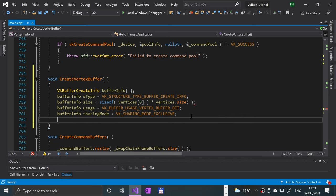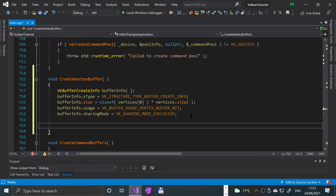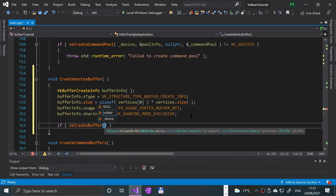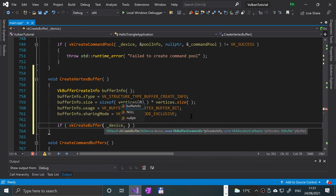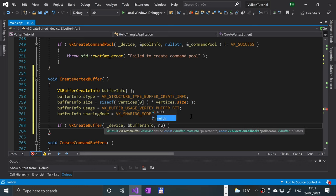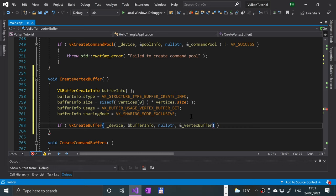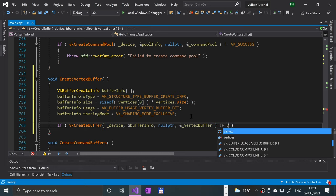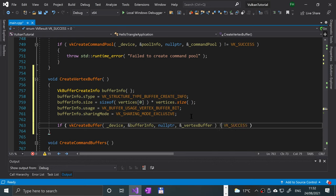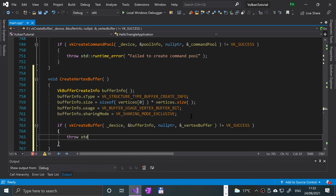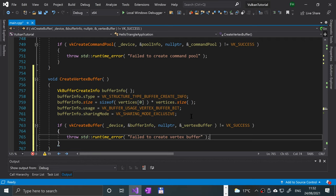Now we actually create the buffer using the create info object. We call VkCreateBuffer, specifying the device, a reference to bufferInfo, null for the callback, and a reference to the vertex buffer. If the result is not equal to VK_SUCCESS, we throw a runtime error: 'failed to create vertex buffer'.